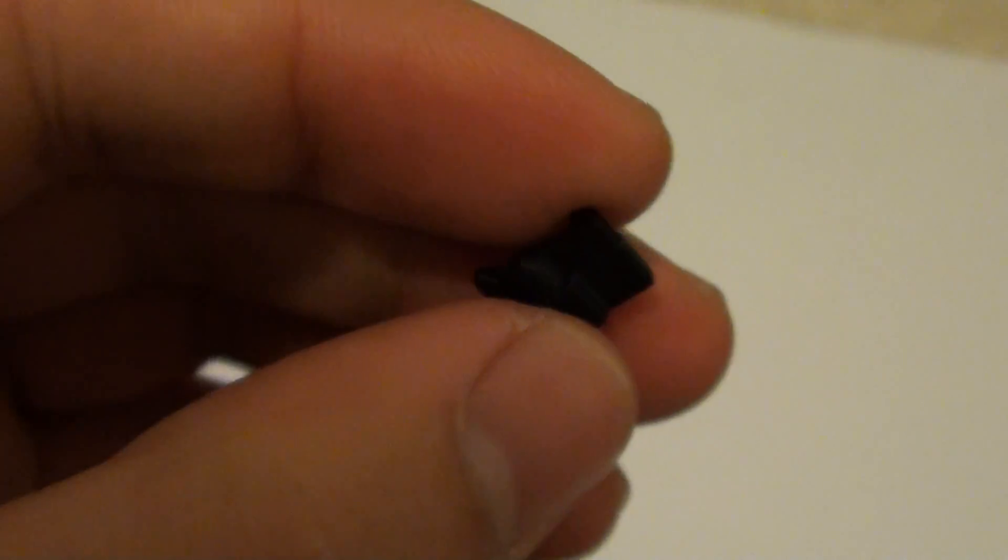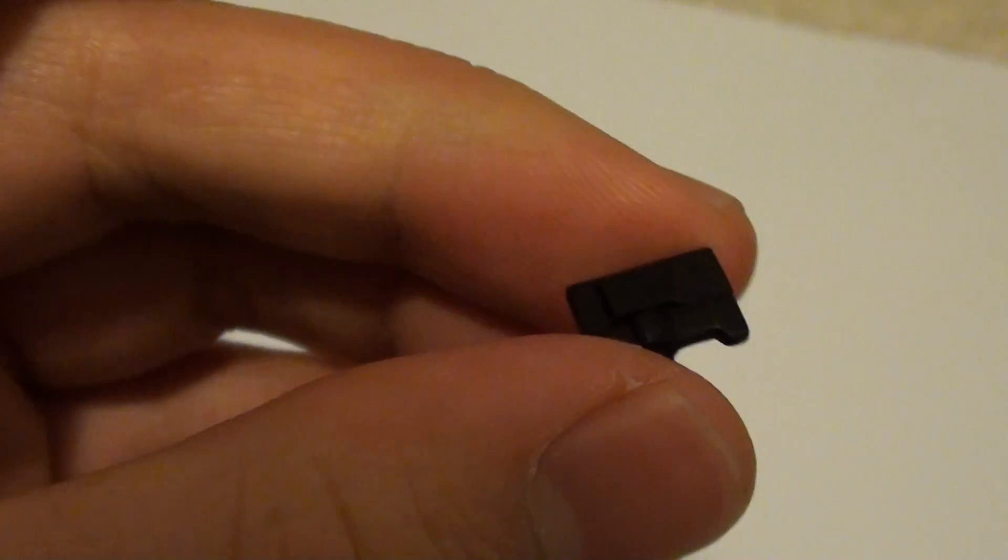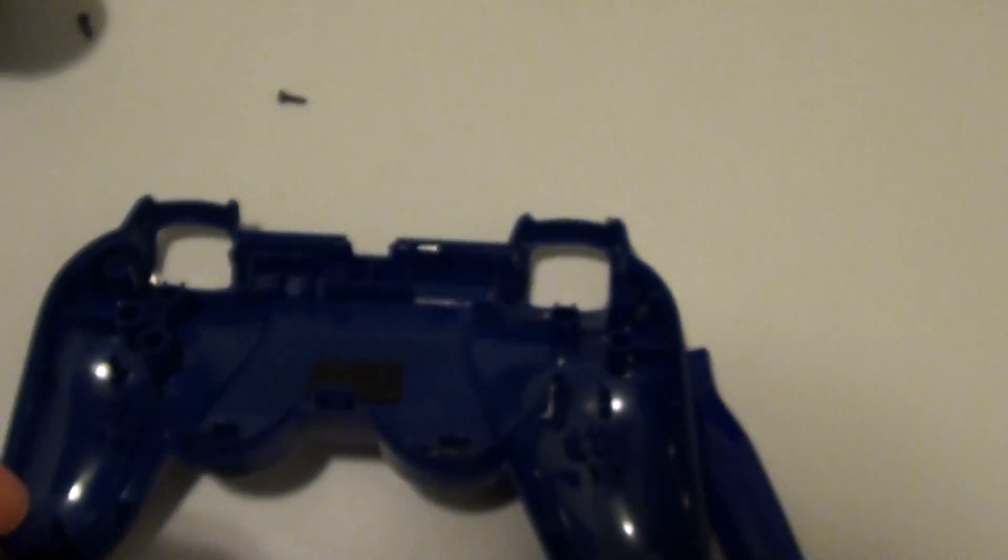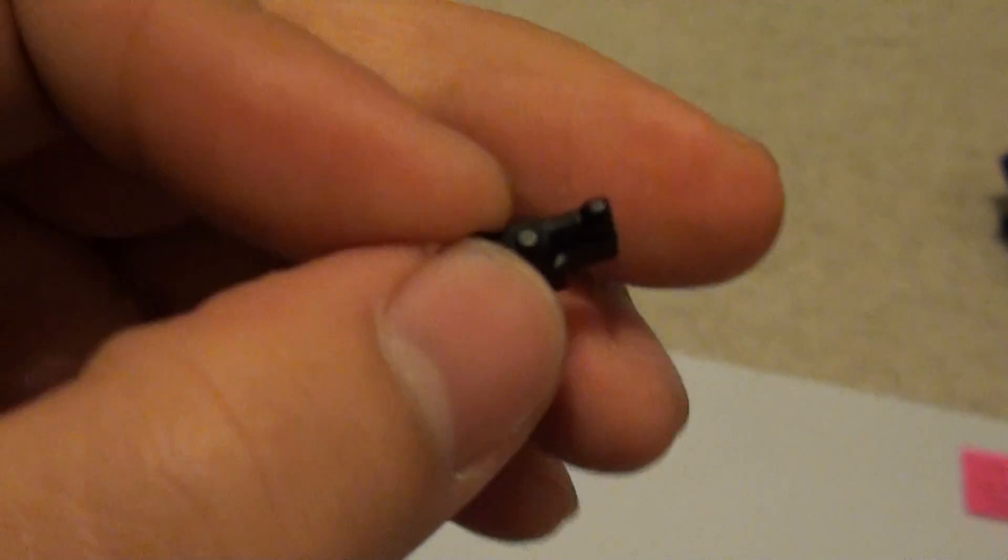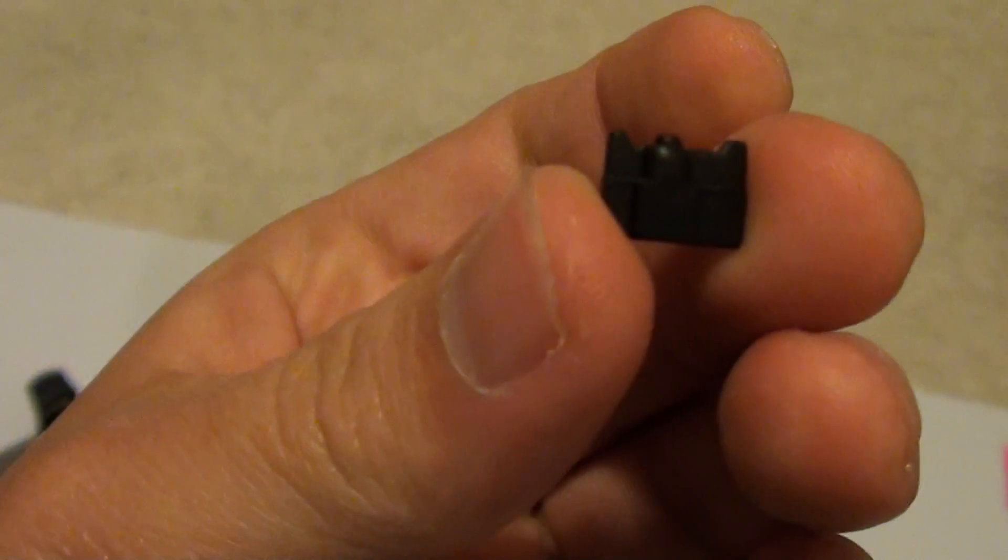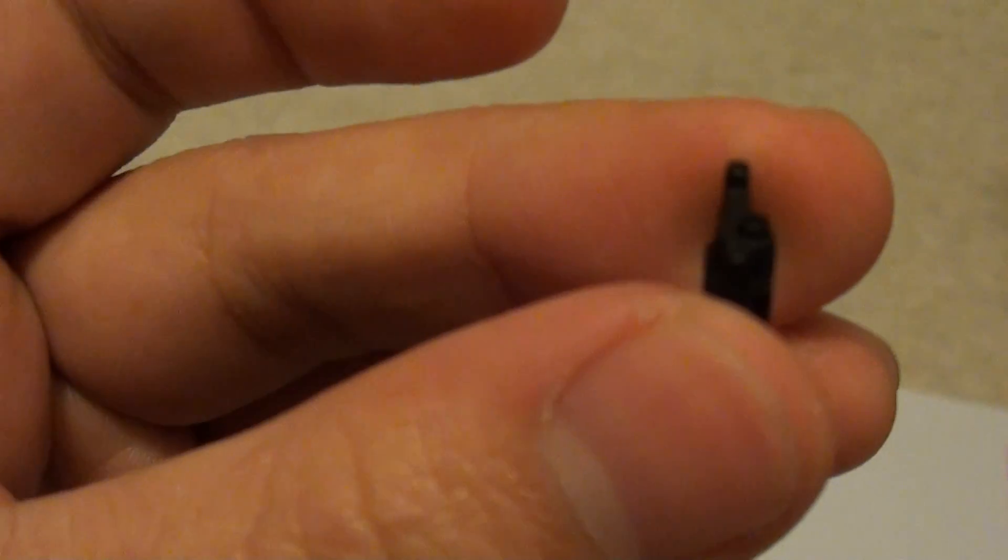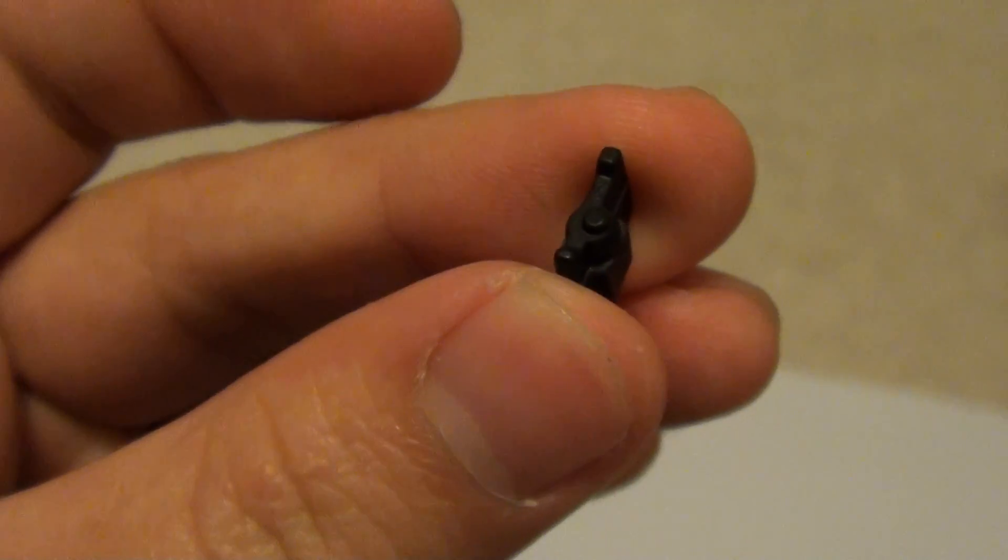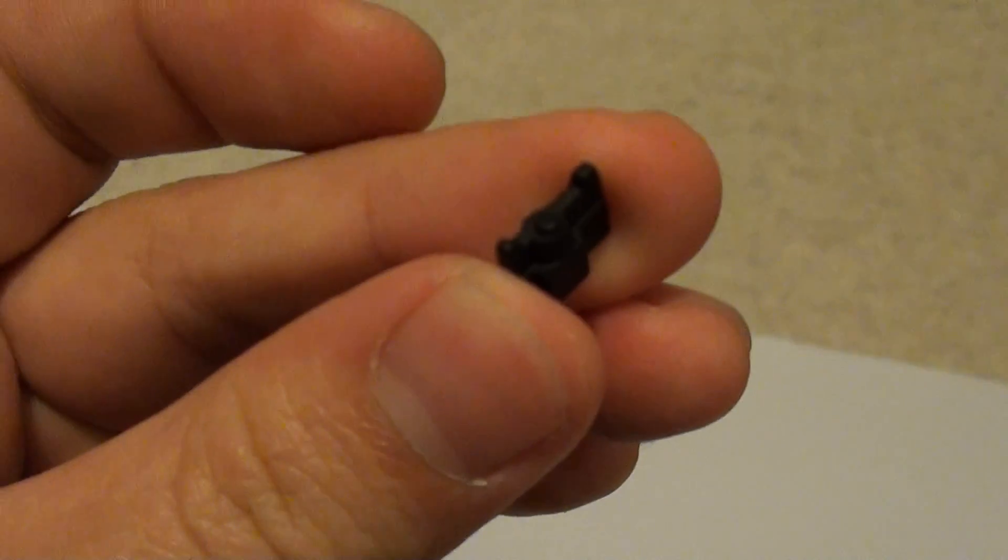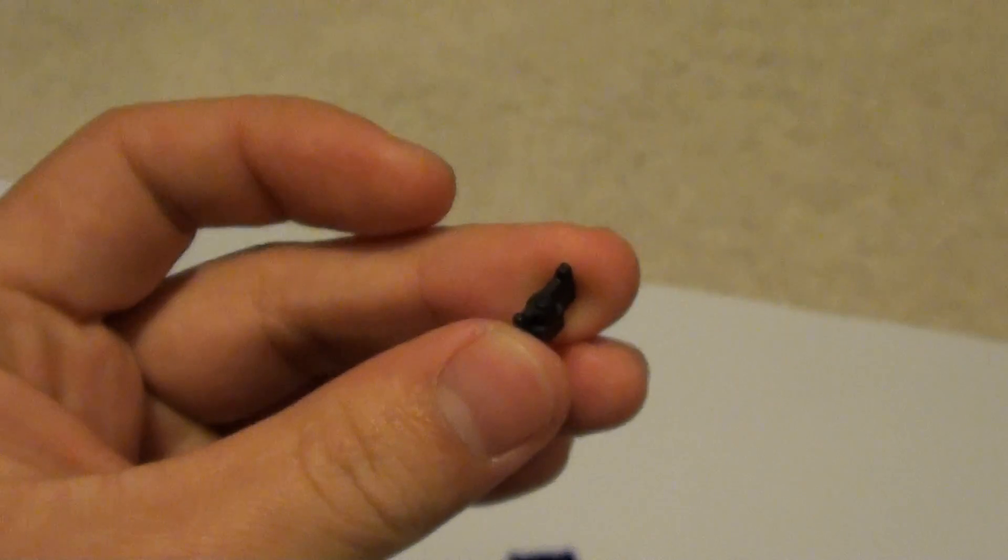Alright, so this is the rubber piece that's in your controller that allows you to press your reset button. And so what you want to do is you want to have it facing up like so. Sorry if it's not focusing. But yeah, let me show you right here.